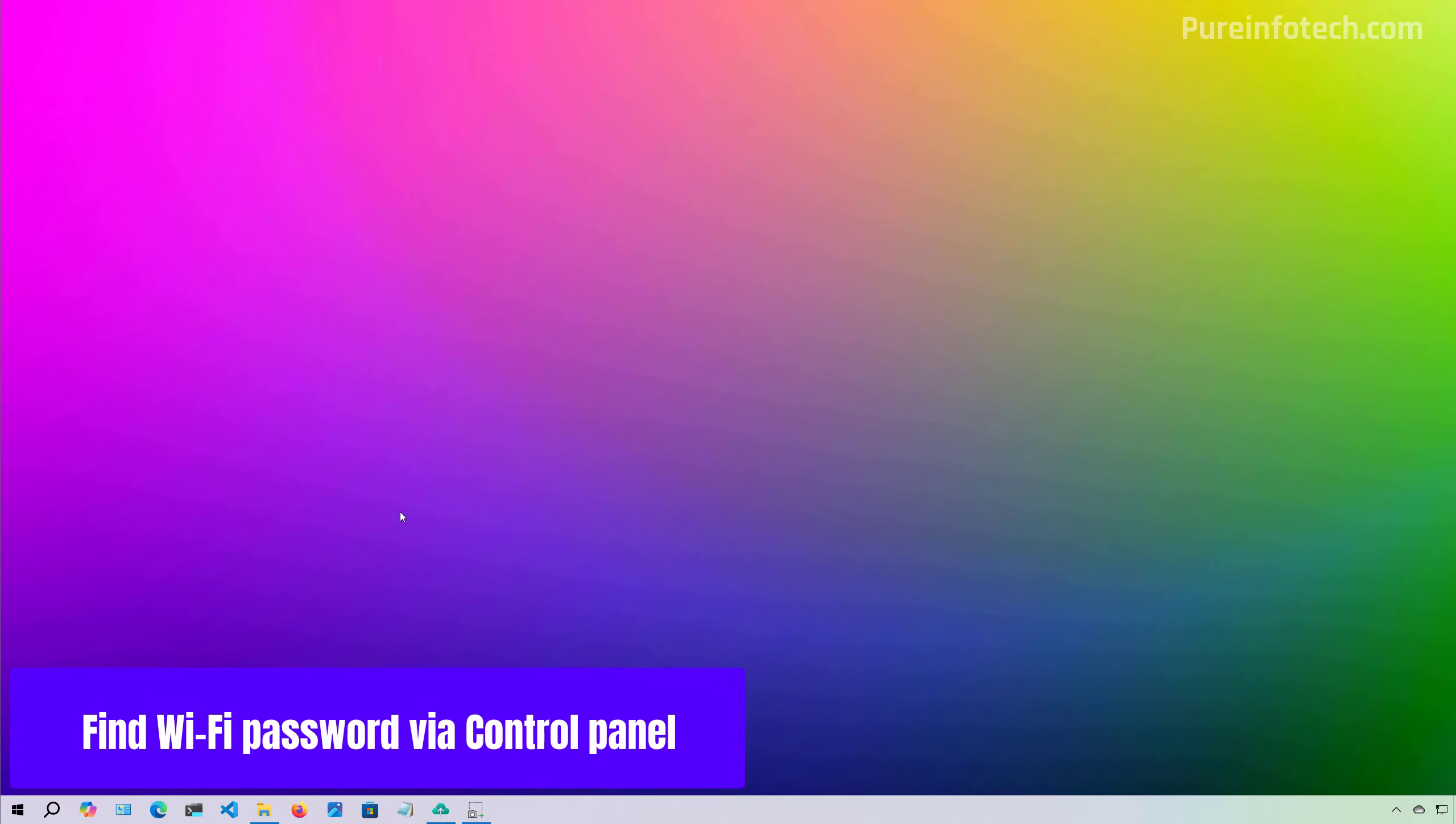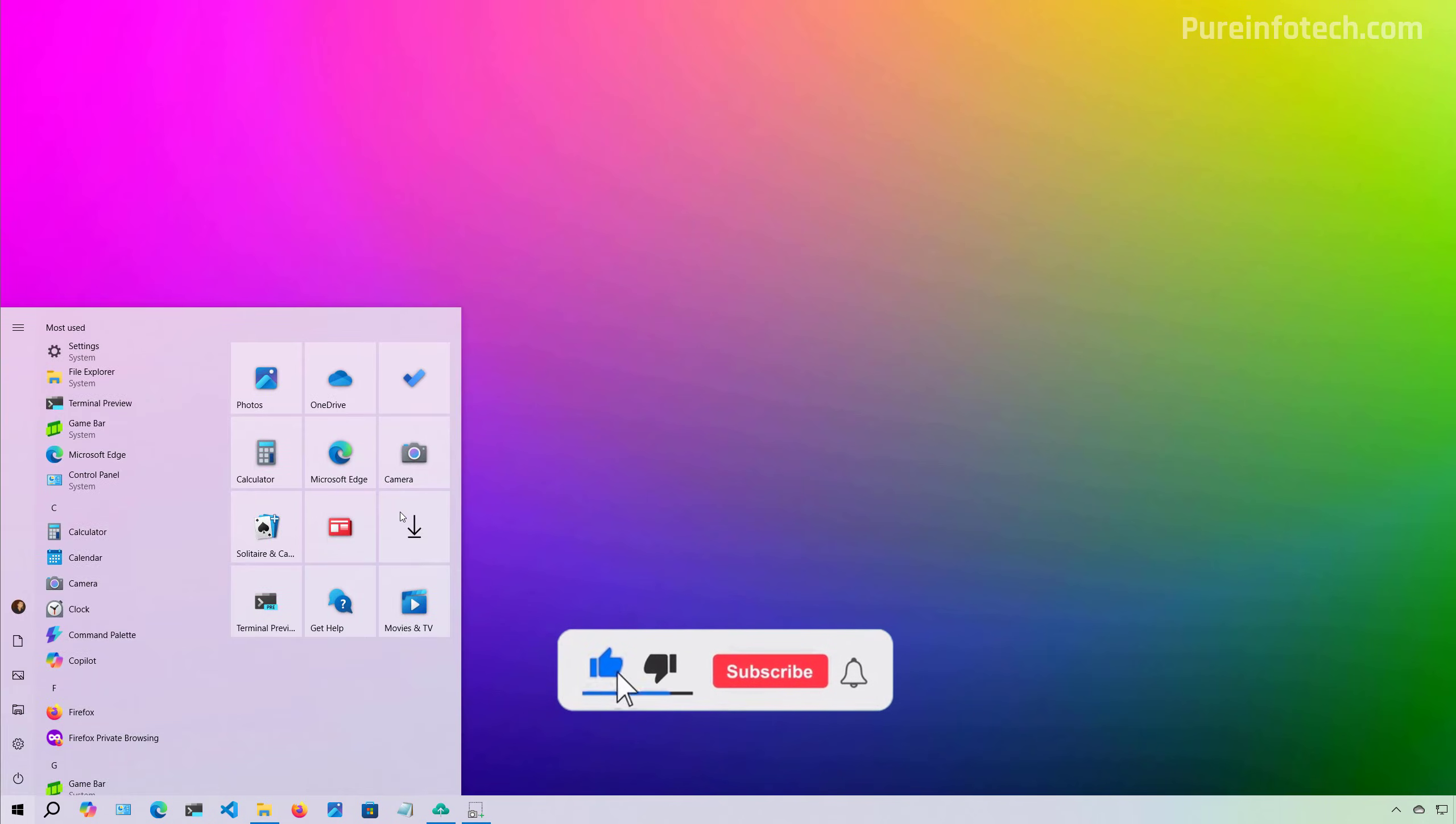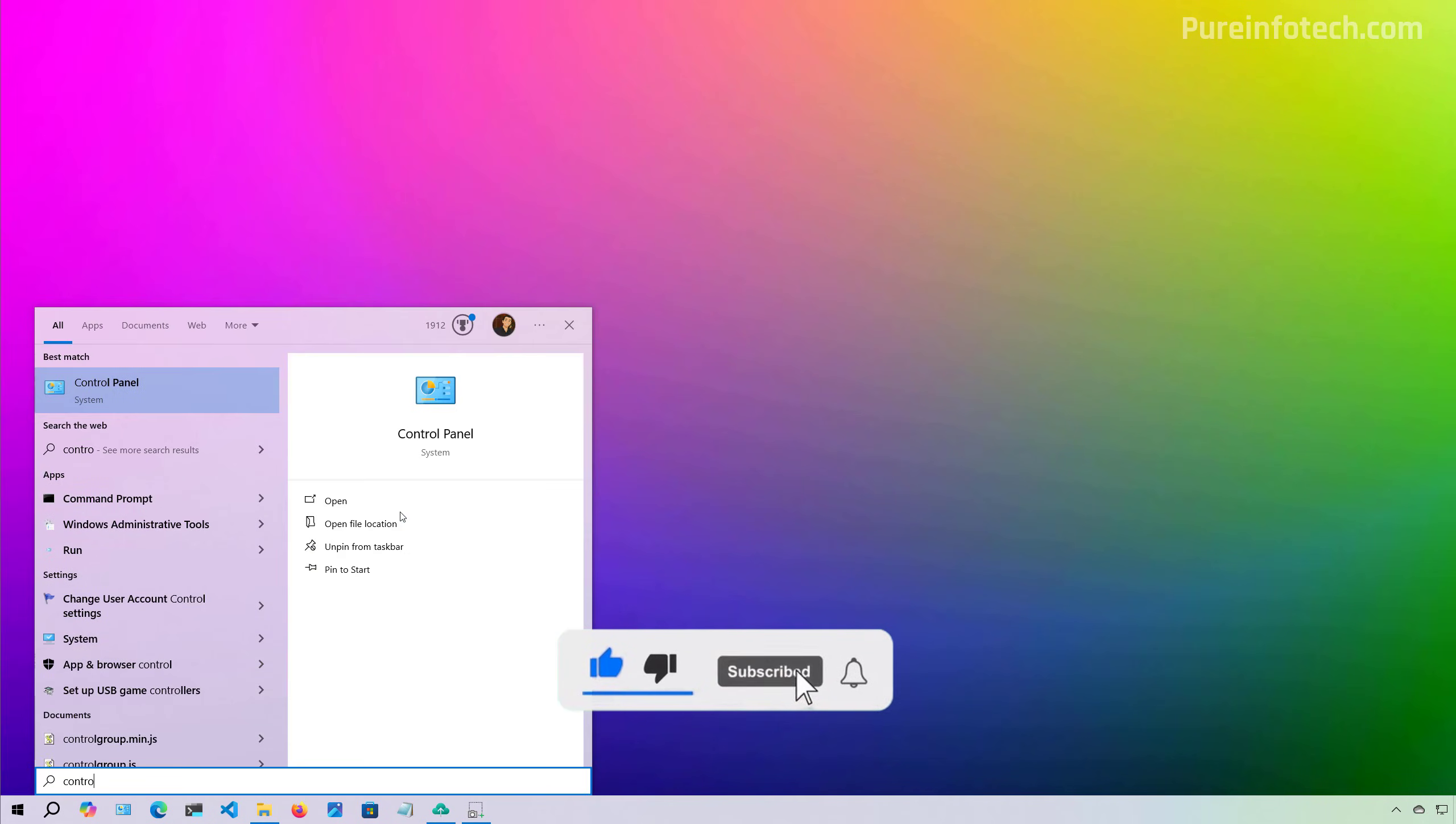First, let me show you the easiest method that you can use to find the Wi-Fi password. To do that, open the Start menu and look for Control Panel.